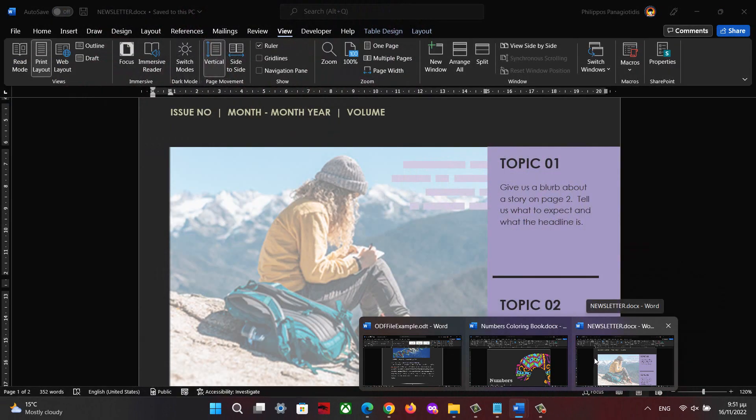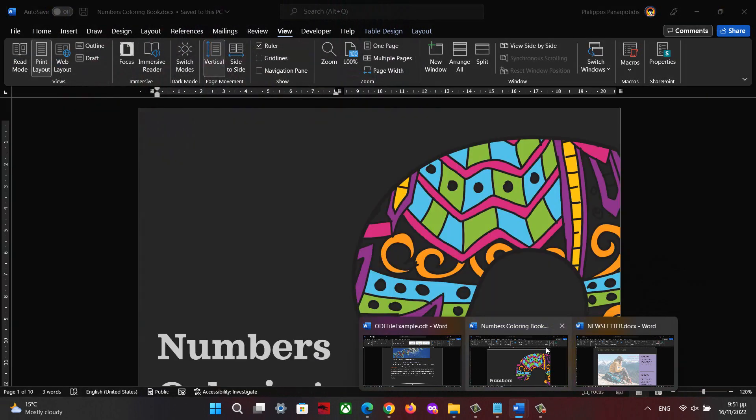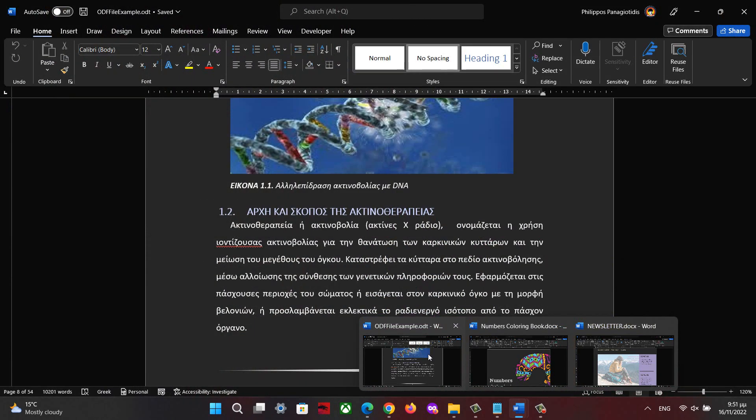Another way is, from the taskbar we notice the Microsoft Word document icon. If we hover over the icon with our mouse, we will have a preview of all the Microsoft Word documents that are open at the current moment. We just click with our mouse on the one that we need to activate.